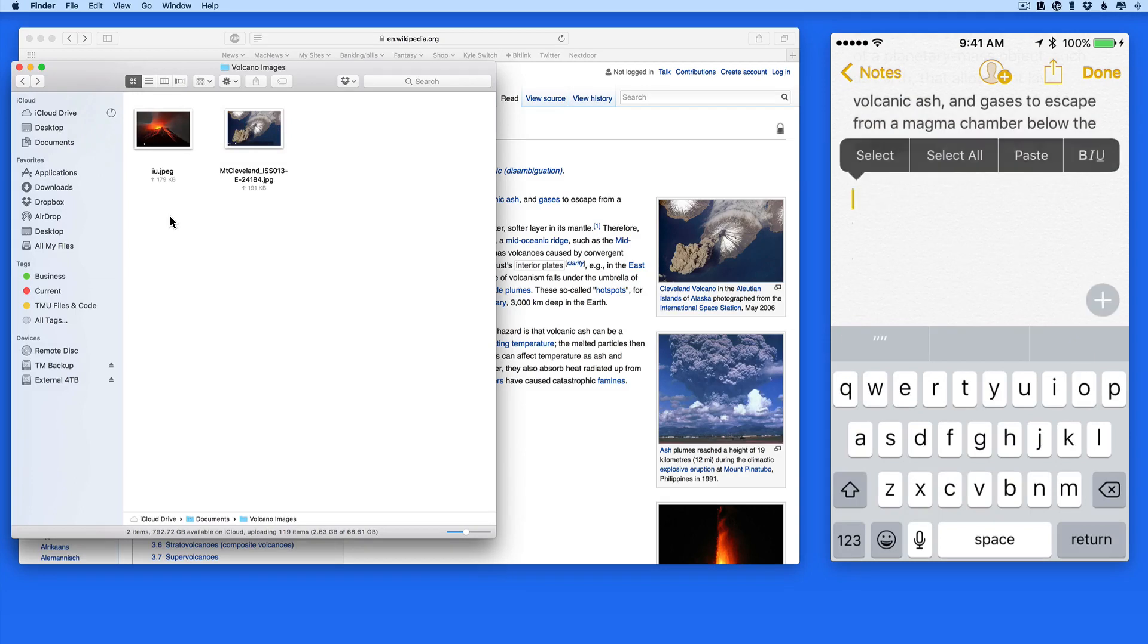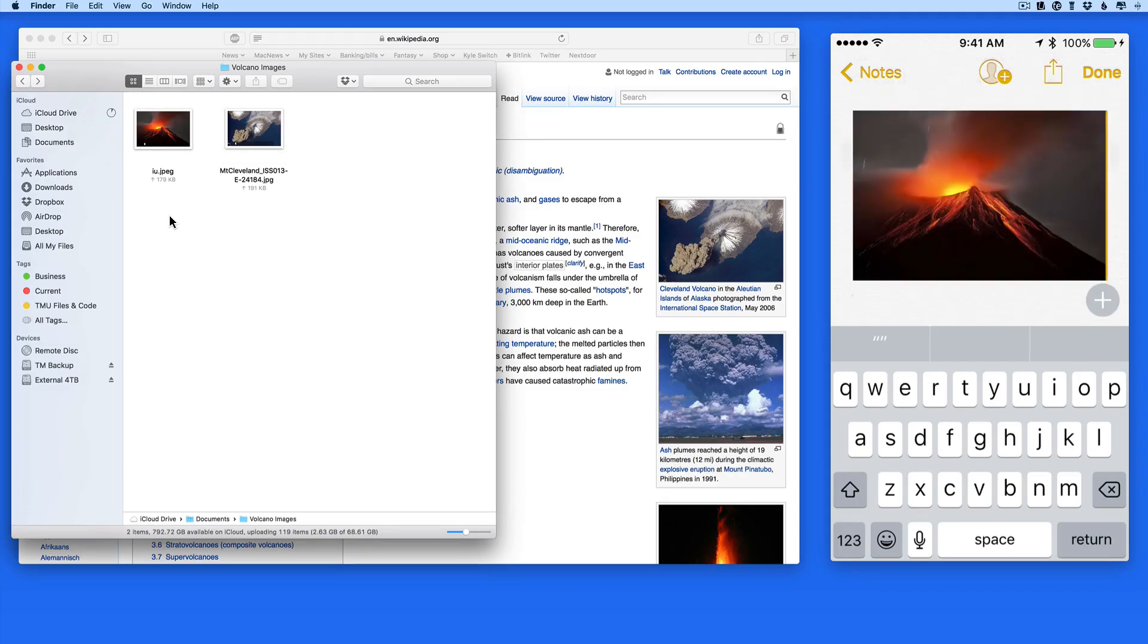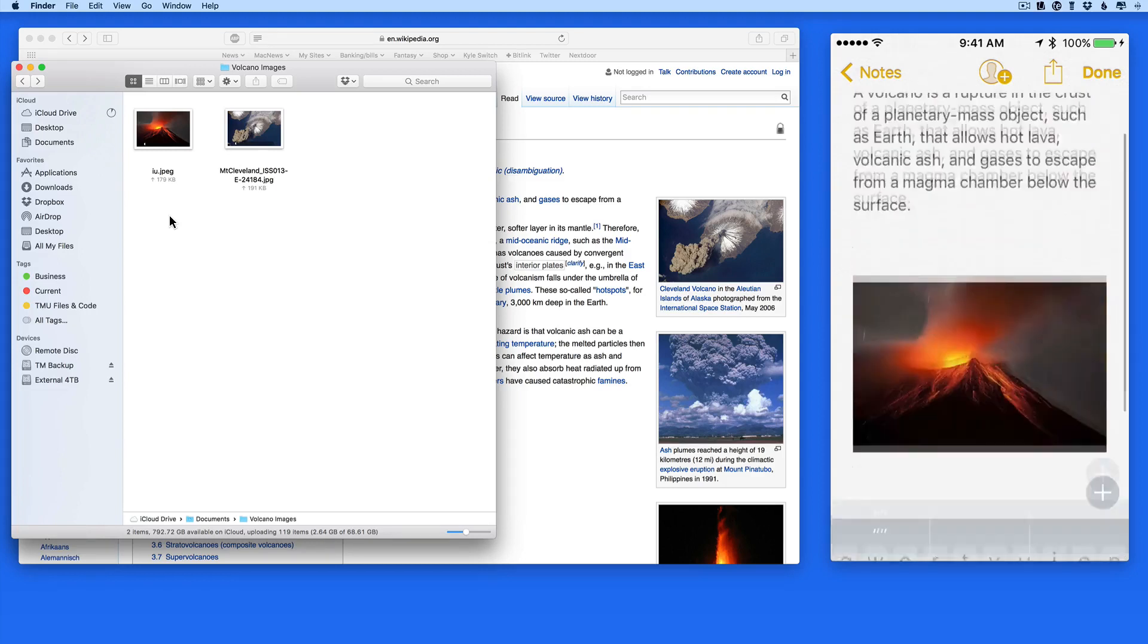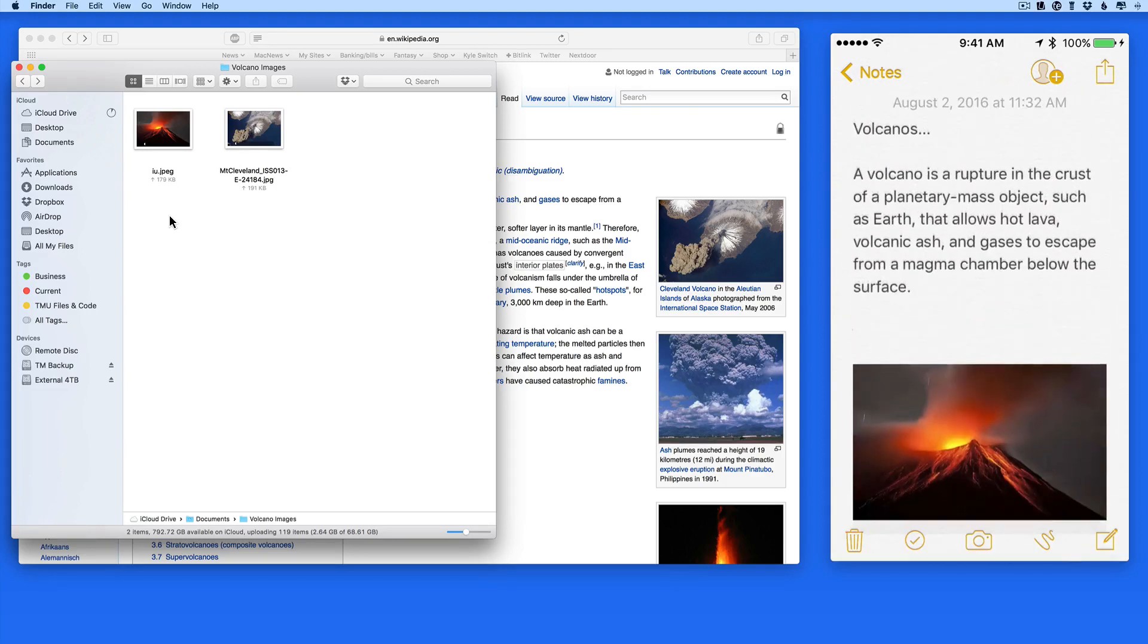Of course, this will work from Mac to Mac or iOS device to iOS device as well. Just as long as these devices are all signed into the same iCloud account and Handoff and Suggested Apps is turned on.